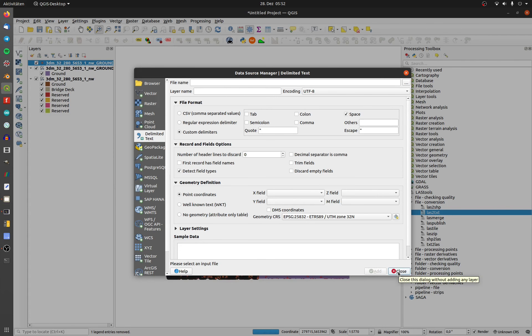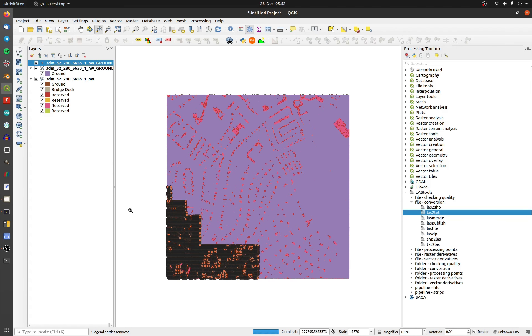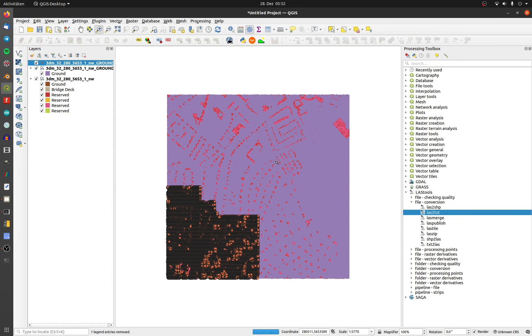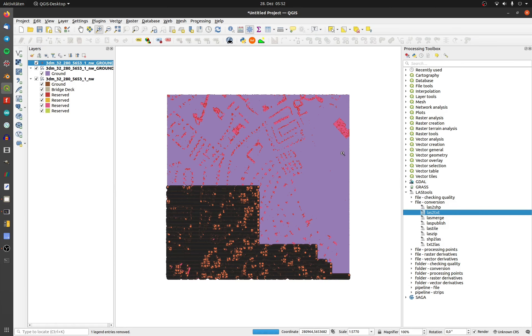And we can see the points match with the ground points from the LAZ file. See you next video. Have a great day.